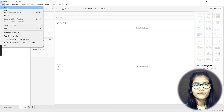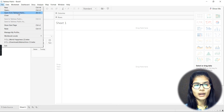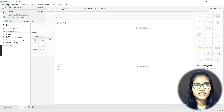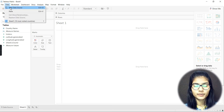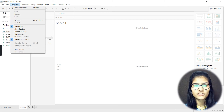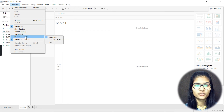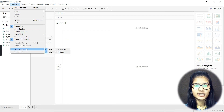In the menu bar, under File you can open a new file, open from Tableau Public, or close. Under Data you can attach a new data source. Under Worksheet there are many features like captions, summary cards, toolbar controls, and auto-updates.